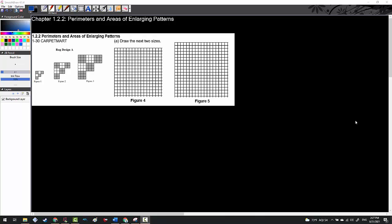Welcome ladies and gentlemen to Integrated Math 2. In today's episode we will be discussing chapter 1.2.2, which is perimeters and areas of enlarging patterns.